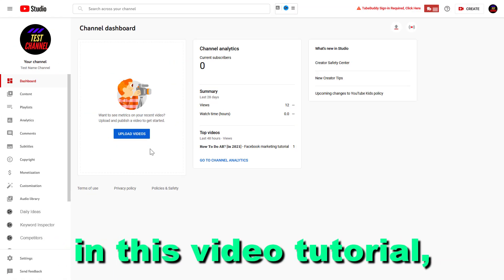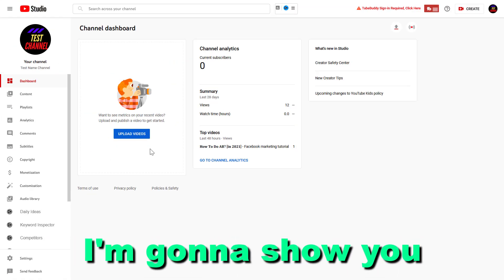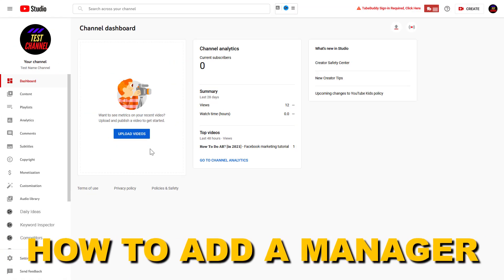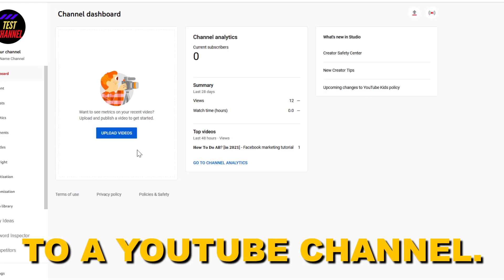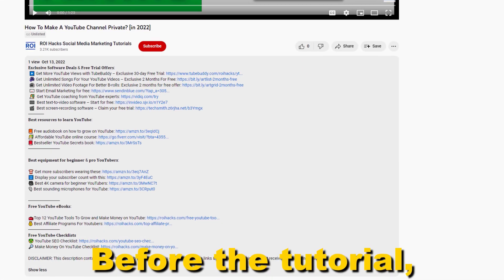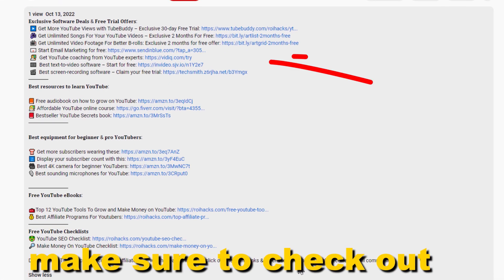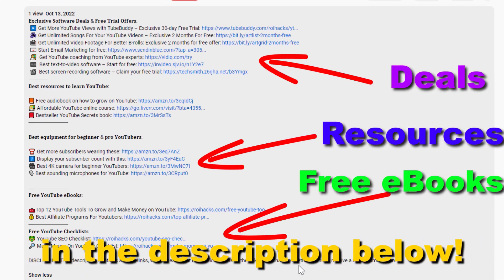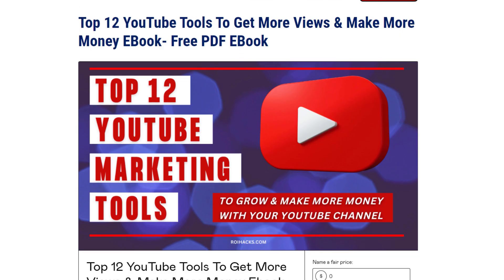Hey everybody, in this video tutorial I'm going to show you how to add a manager to a YouTube channel. Before the tutorial, make sure to check out all resources in the description below.